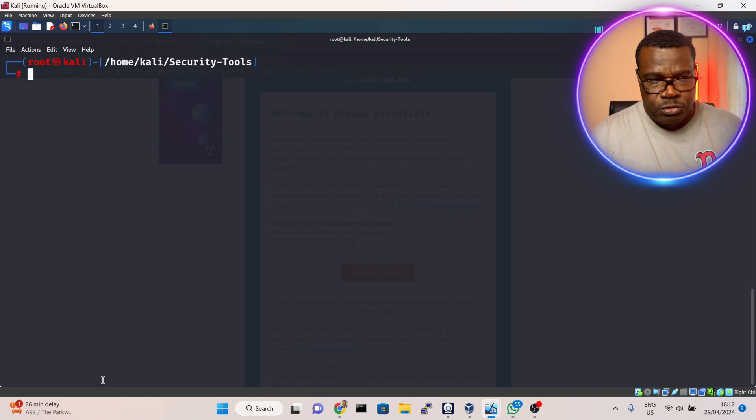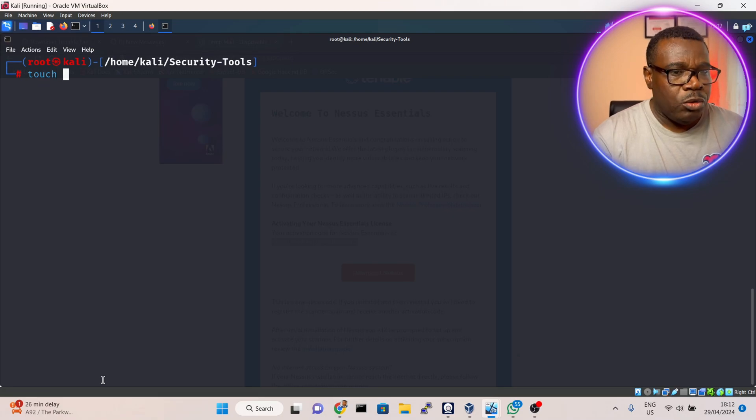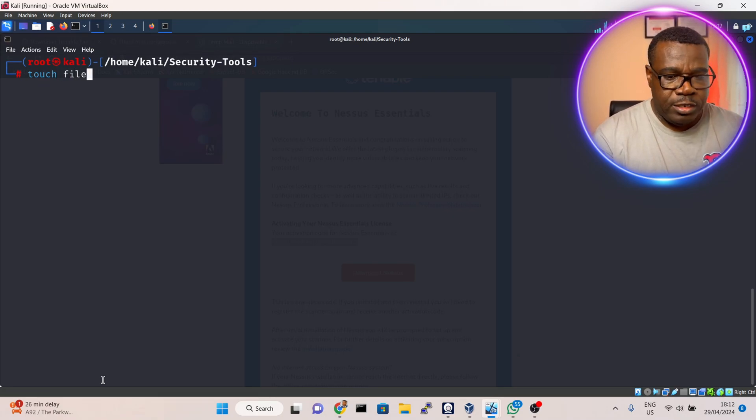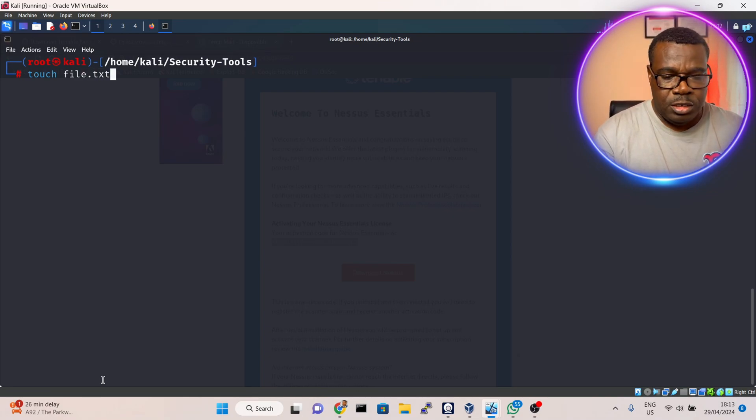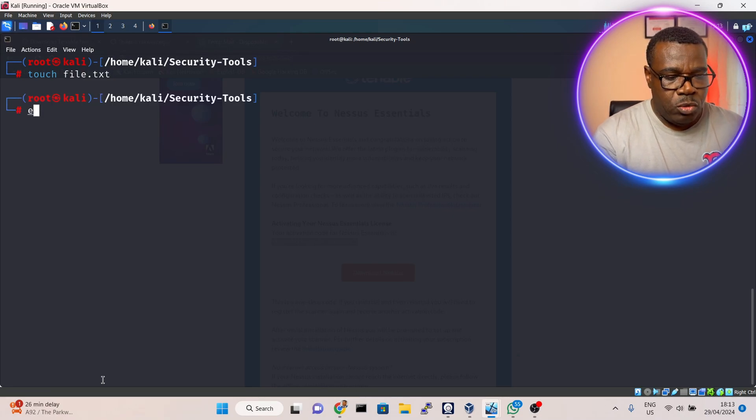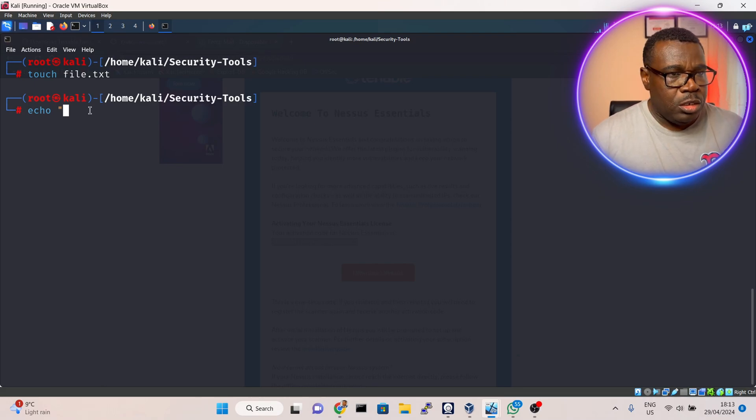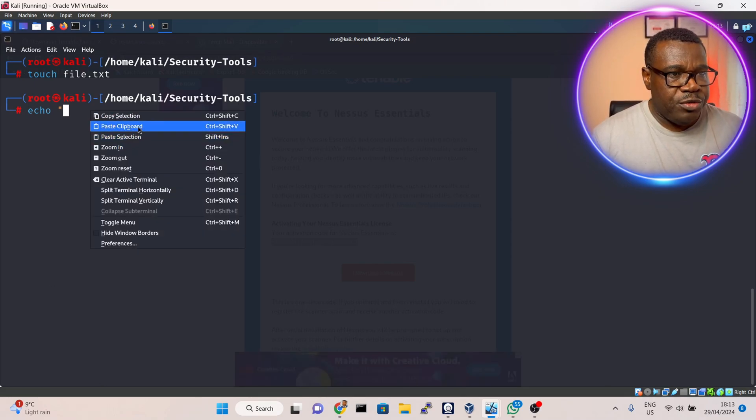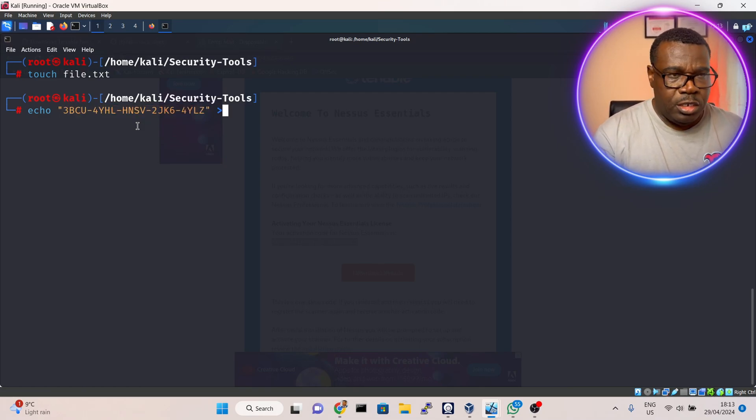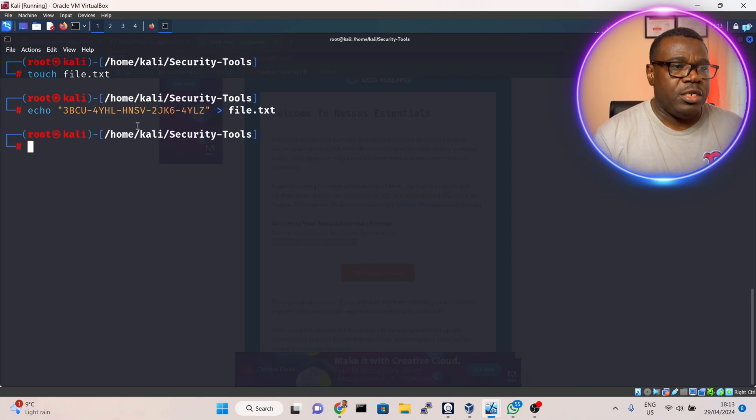Now I'll go back to my Kali machine. I want to open a file using the touch command - I'll do touch file.txt. Then I'll echo that activation code into the file to save it - echo [code] > file.txt. That will do.